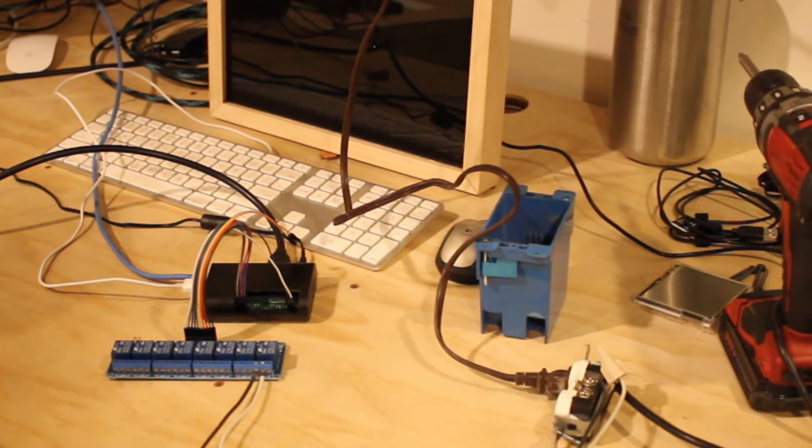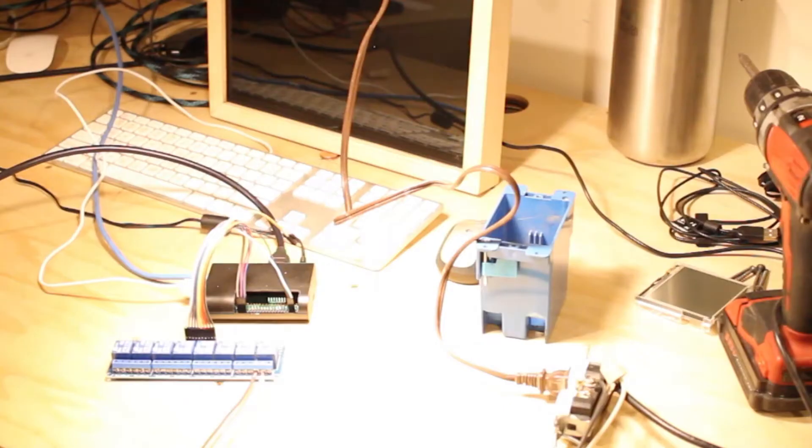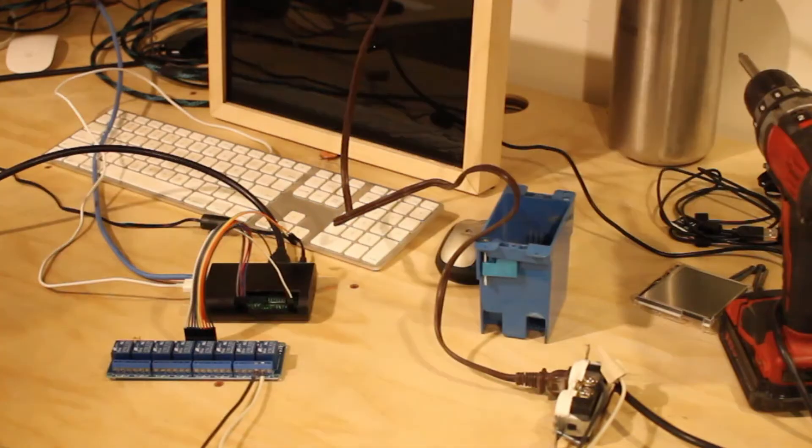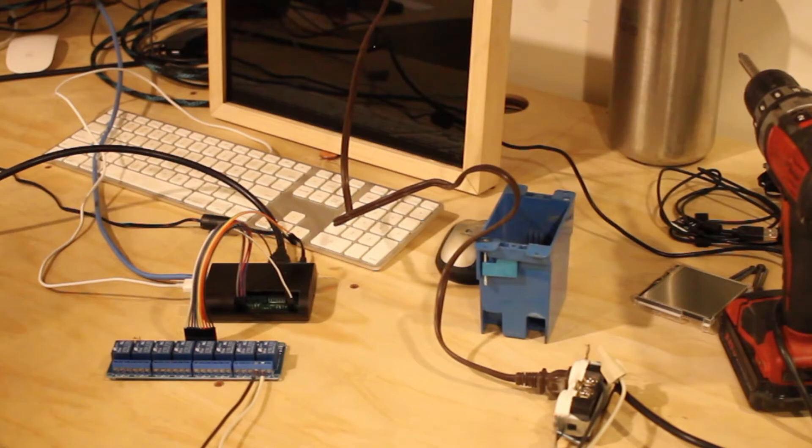Alexa, turn on office light. Okay. Alexa, turn off office light. Okay. So yeah, there you go. It works.